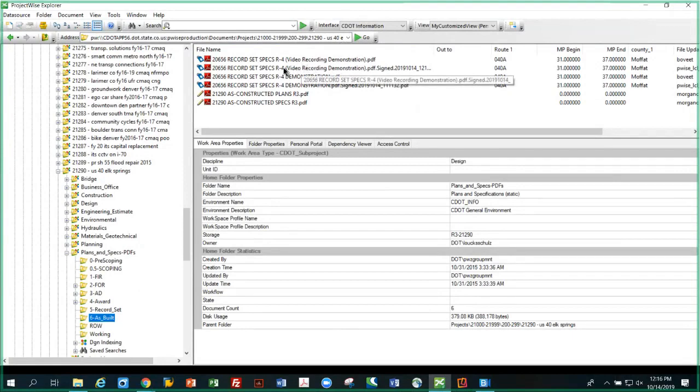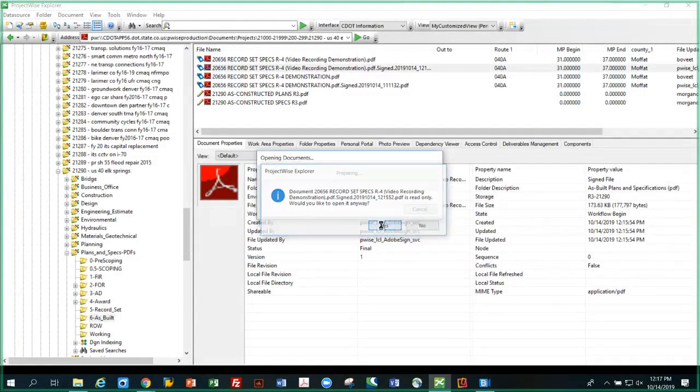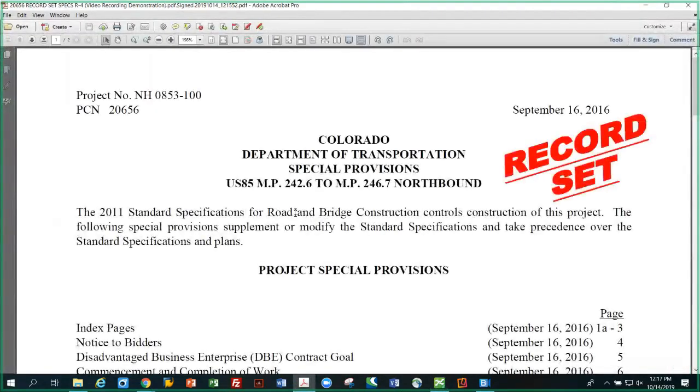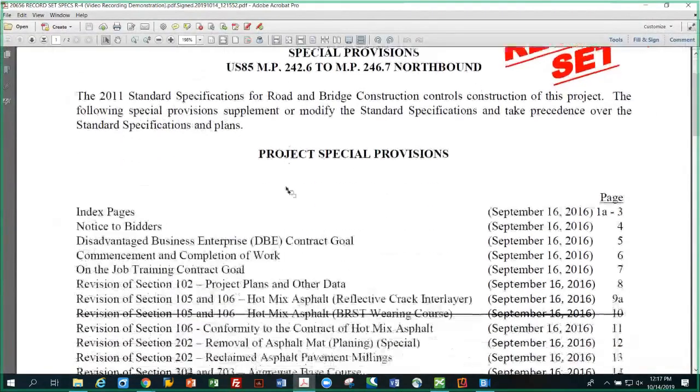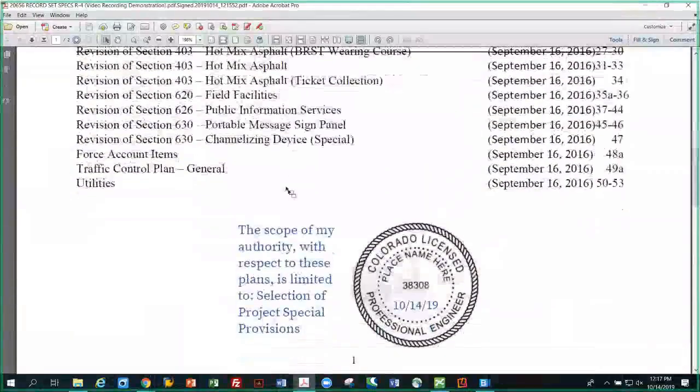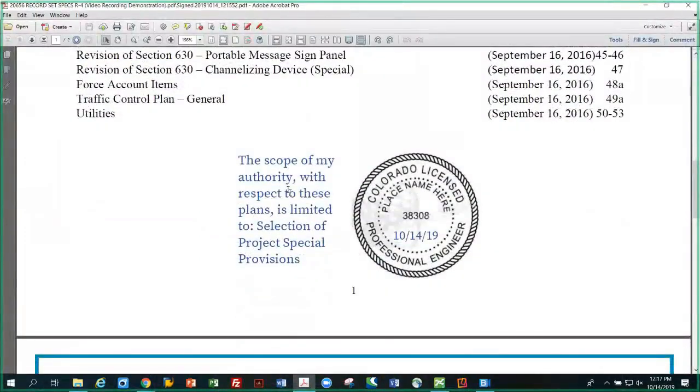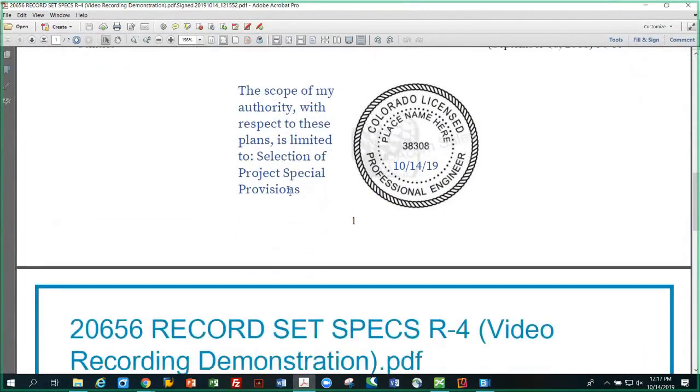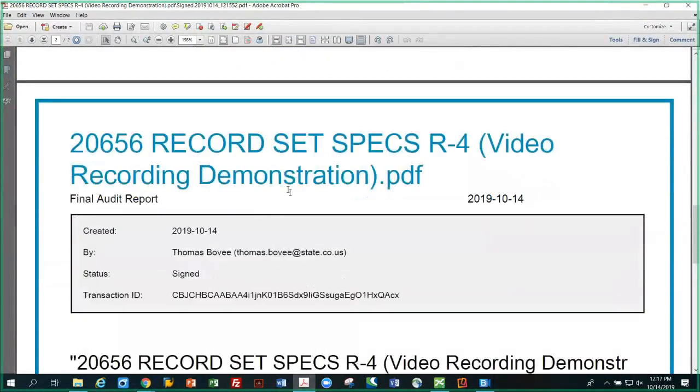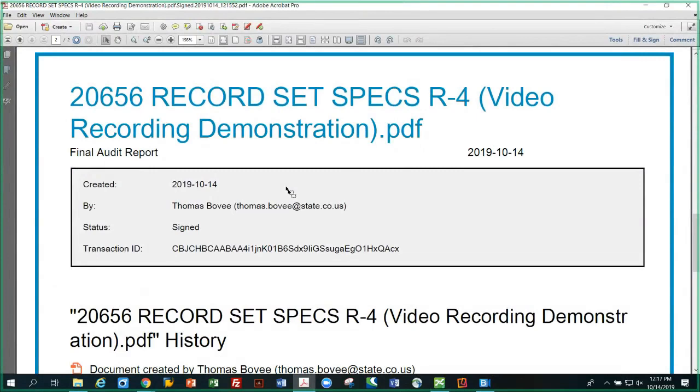It says this is a read-only file. So I'll say yeah, let's open it anyway. So if I open it up and have a look, this is the file in ProjectWise. It's automatically placed back in there. There's the scope limitation, the date, the seal, and here is the appended audit trail for that document. Every document that's done this way will have the audit trail on who signed what and when, and even list the completion of the document.